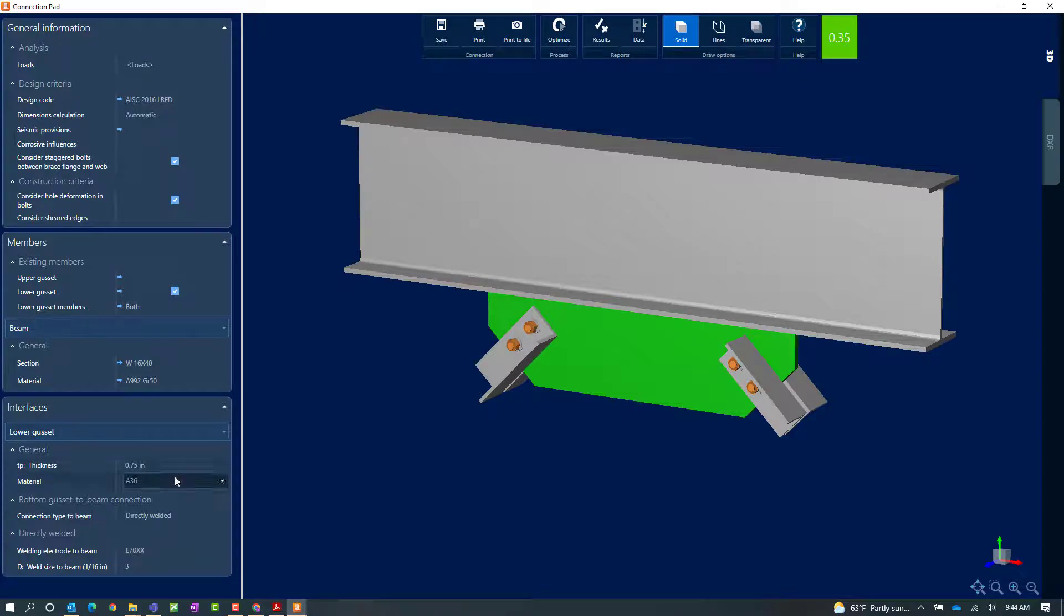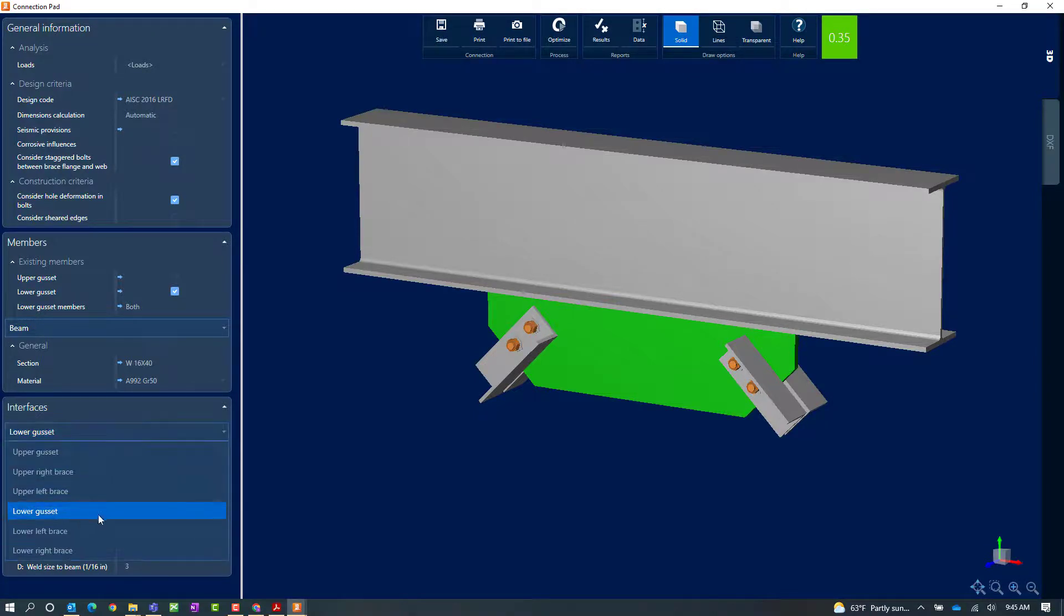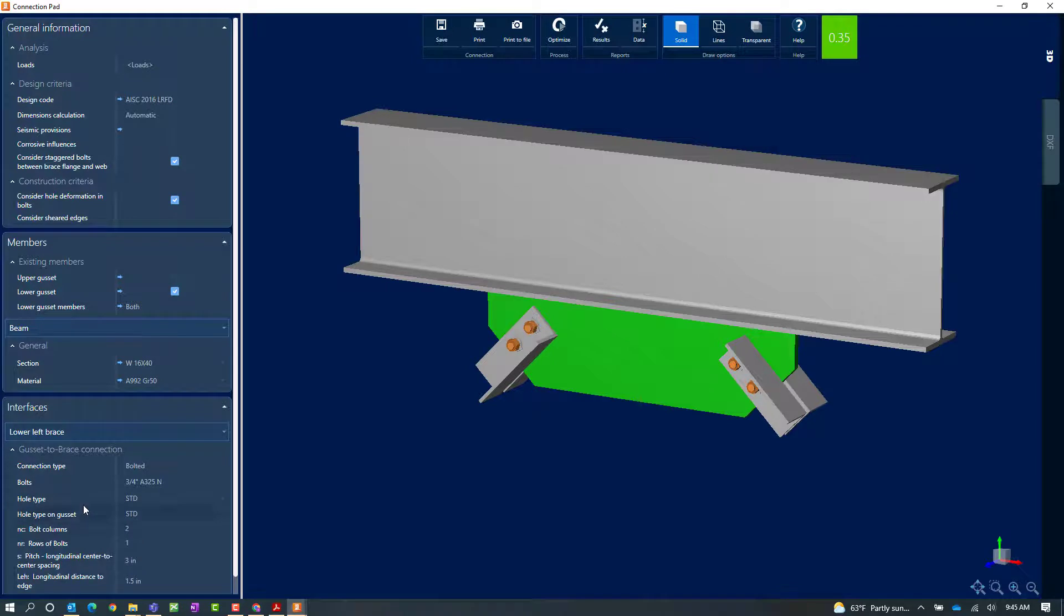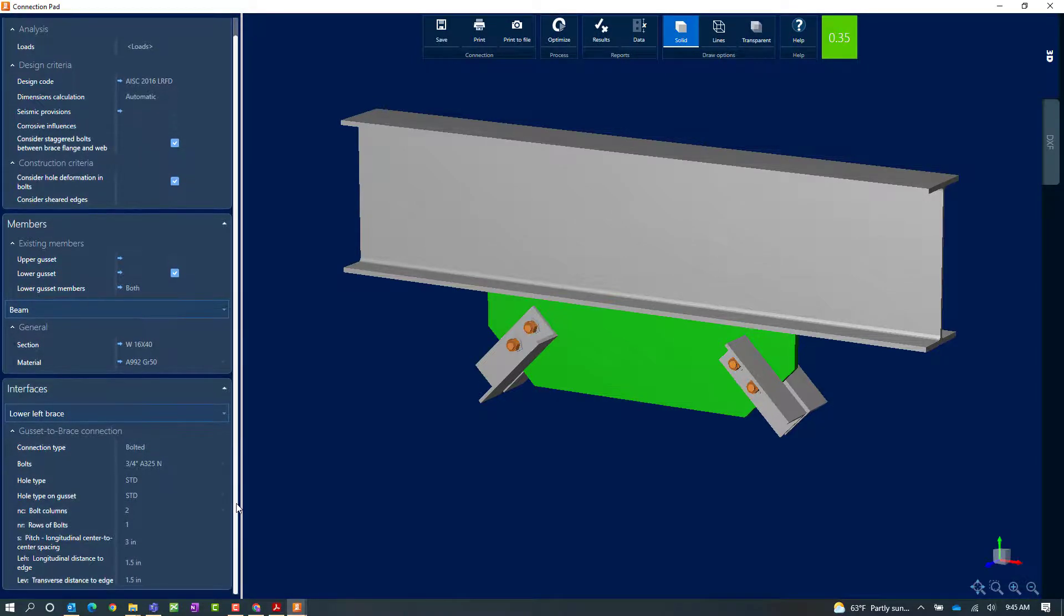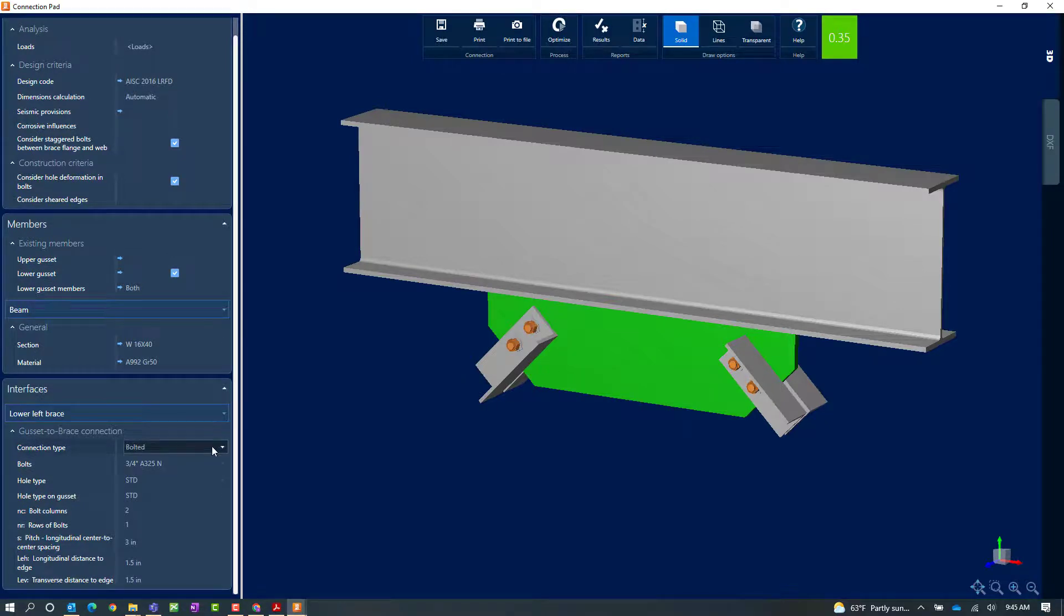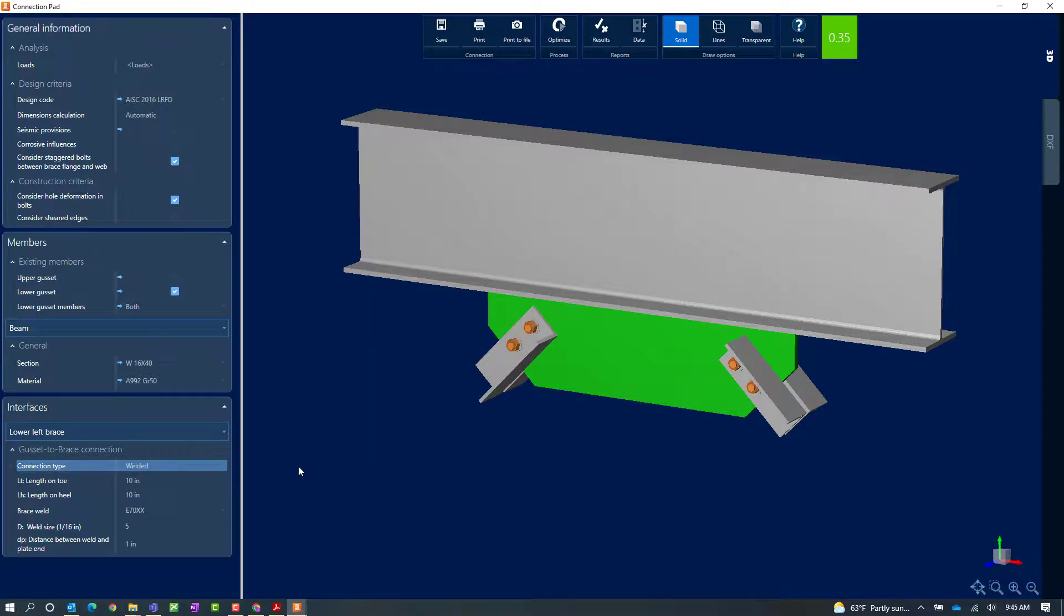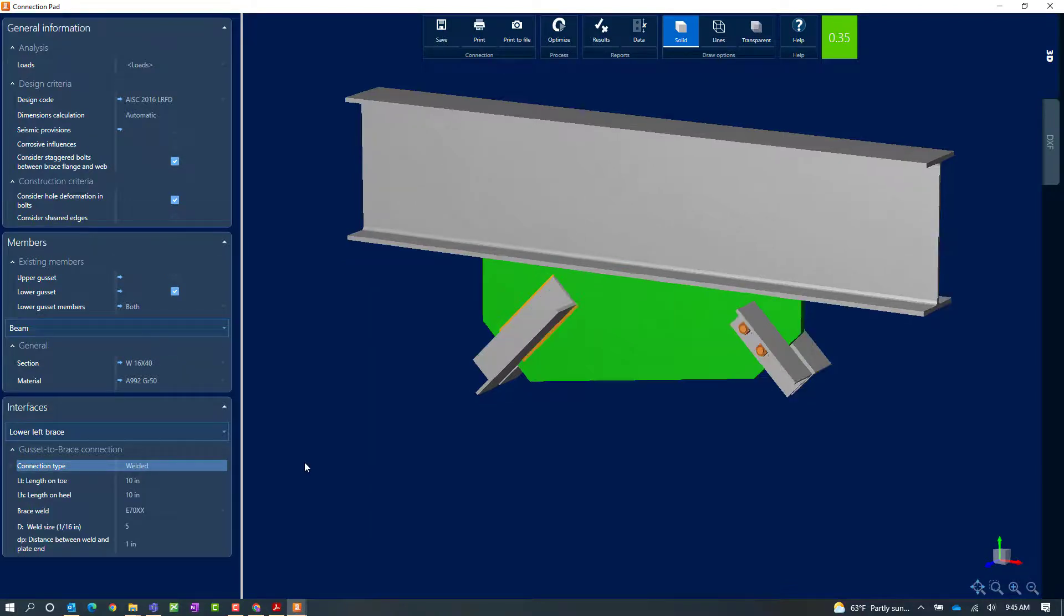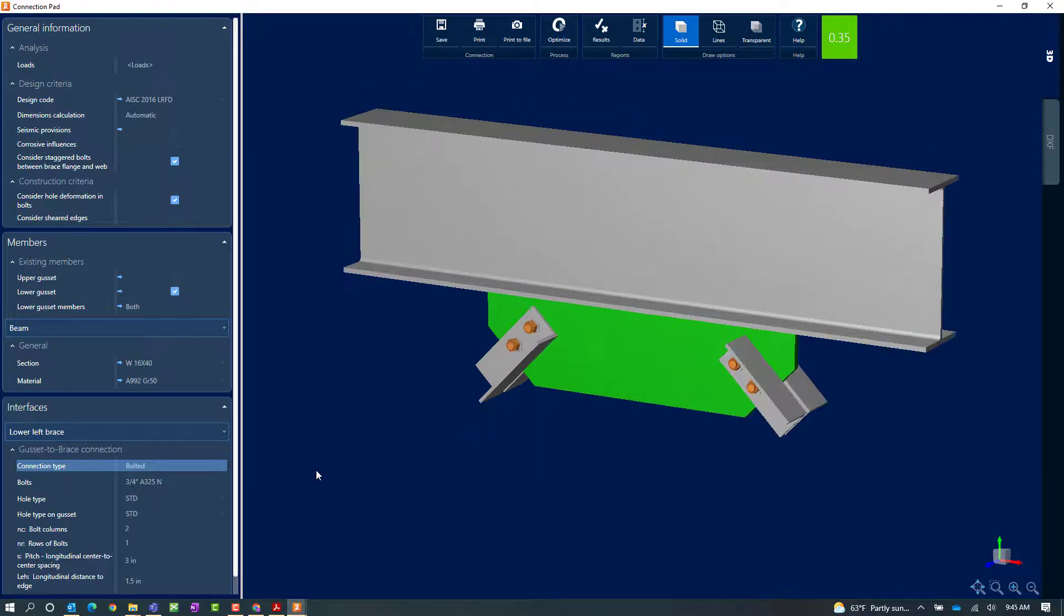This would basically be how the gusset is attached to the bracing members. You can see here that the default was bolted. I can switch to welded if I wanted to, but for my particular example I'm going to stick with the bolted option.